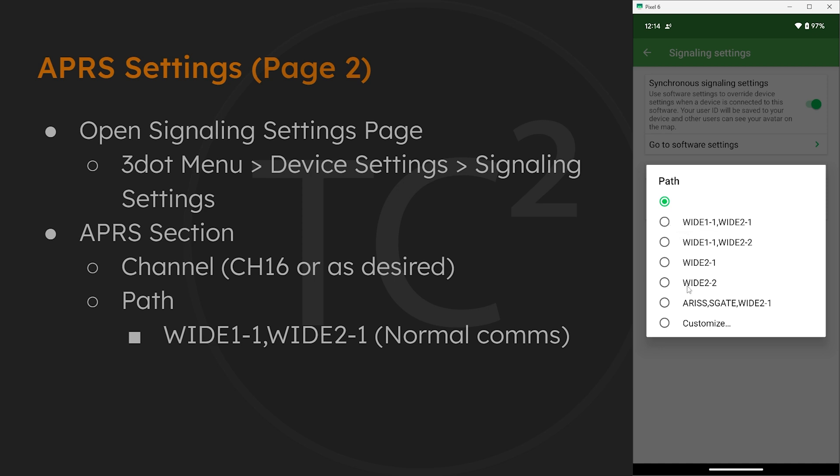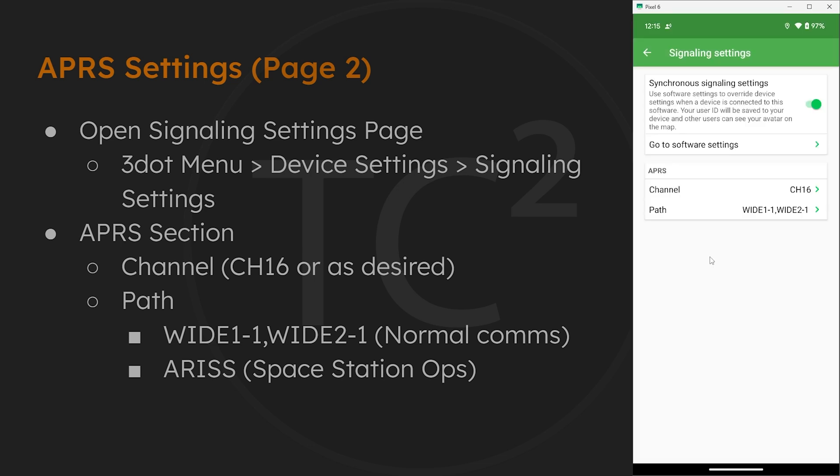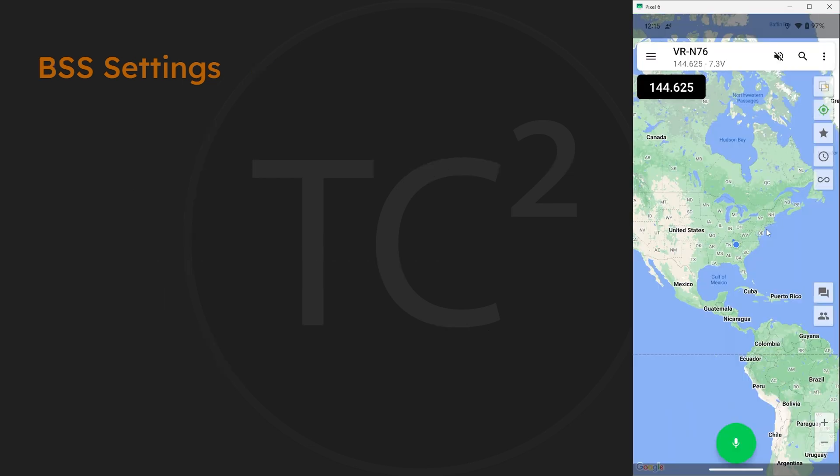Now at the bottom here we also have a path with ARISS in it. This is the path used by the International Space Station's digipeater, and you'd want to use this path as it's flying over if you want to send an APRS packet through it. More on that in another video though. For now we'll go with wide 1-1, wide 2-1. Now let's get into BSS and how I have my radio set up for it. As mentioned in the review video of this radio, one of the features I liked was the capability of transmitting your location and call sign at the end of each voice transmission.